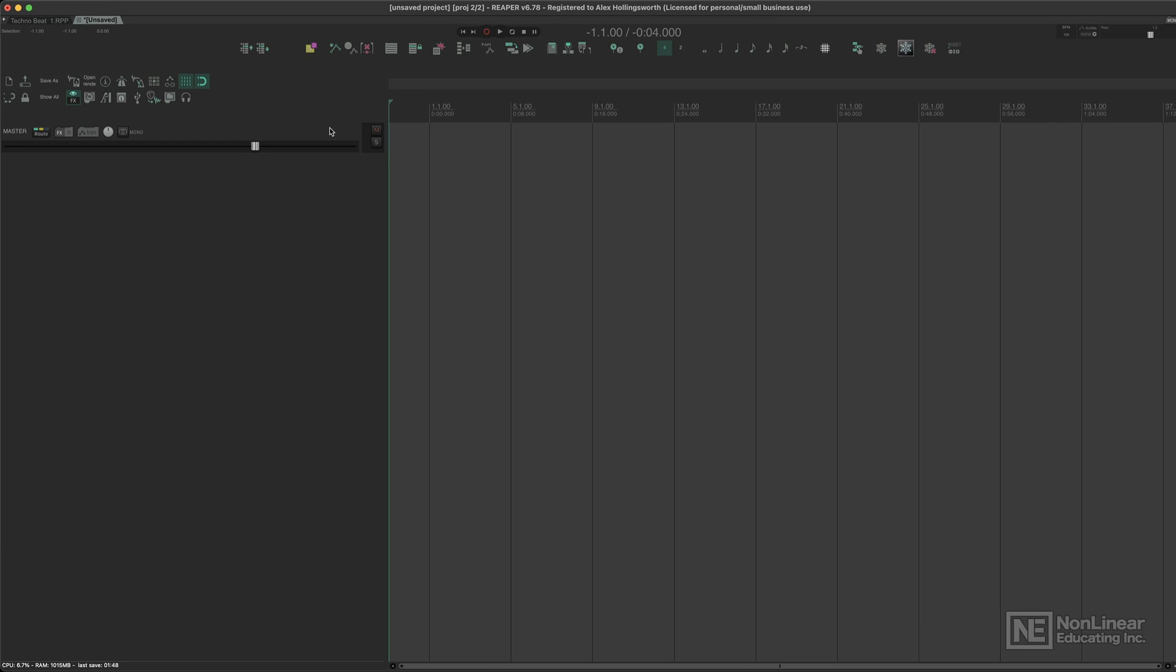This first tutorial on this course, I want to very quickly run through just a couple of the Reaper fundamentals before we get into any of the advanced stuff. Now the first thing I want to cover here is how tracks work in Reaper and how you can use them in your workflow.